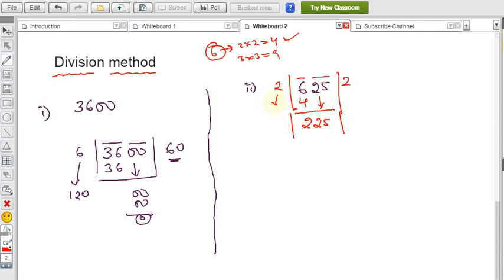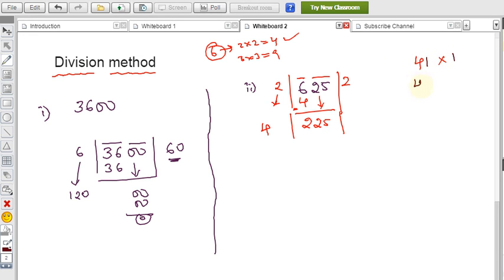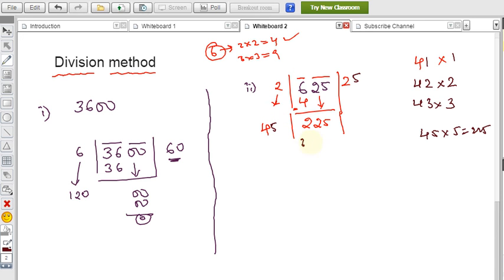Bring down the next complete pair: 25, giving 225. Double the current quotient 2 to get 4, placing it in the tens position. Now find a digit d such that (40+d) × d is closest to 225. Trying: 41×1=41, 42×2=84, 43×3=129, 44×4=176, 45×5=225. So 45×5=225 exactly. Subtract: 225−225=0. The answer is 25, so √625 = 25.